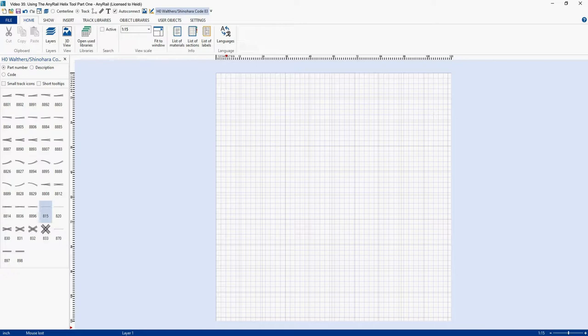I also want to point out I'll not be demonstrating the modelbuildings.org calculator in this video. I think by the time I am done with my explanations of the AnyRail Helix tool, you'll be able to use the modelbuildings.org calculator on your own and understand the results you get from it.